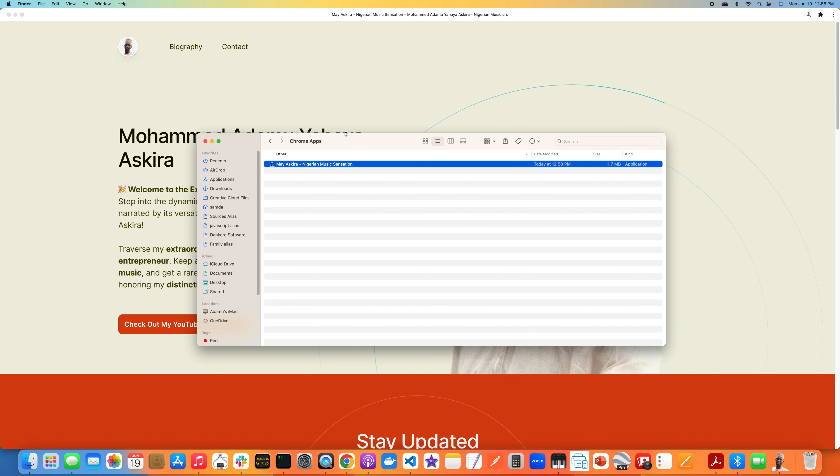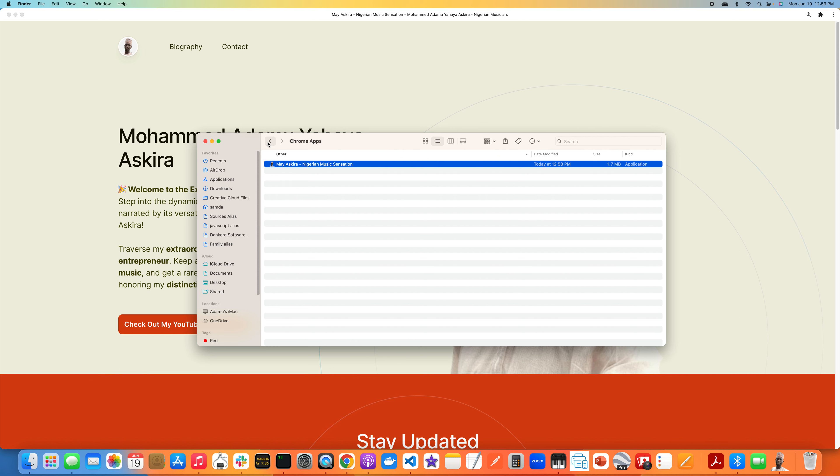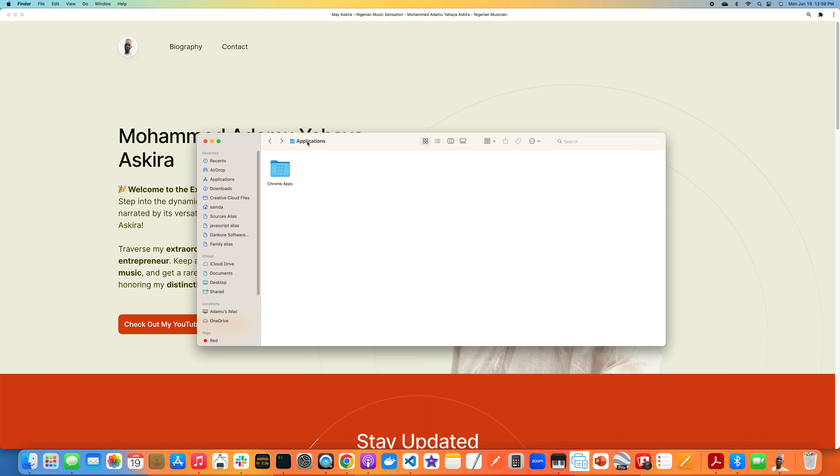I'm going to click on it, okay, and then I'm going to say install. Okay, so a couple things happen.